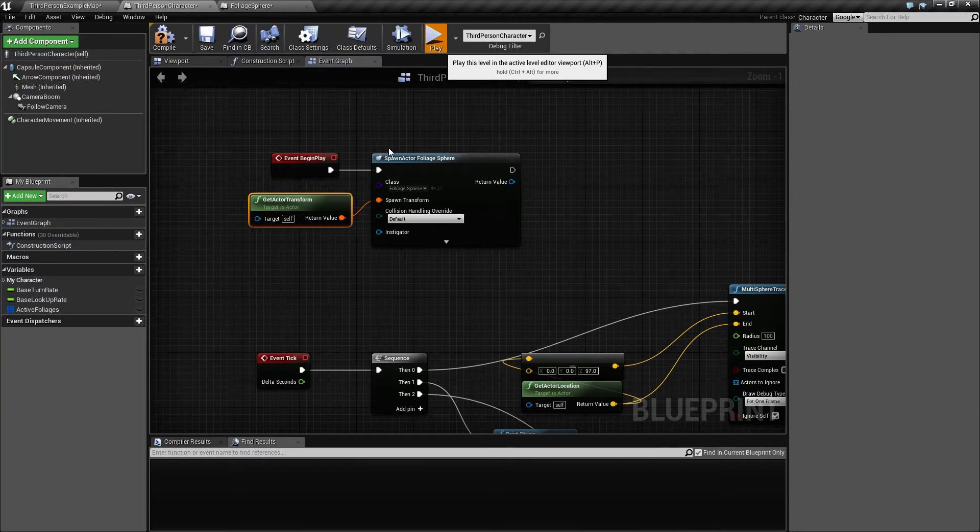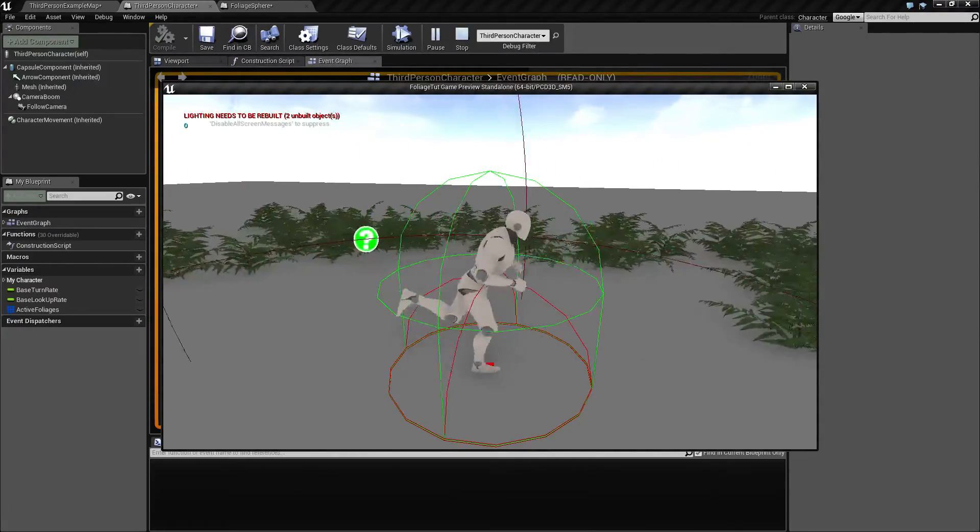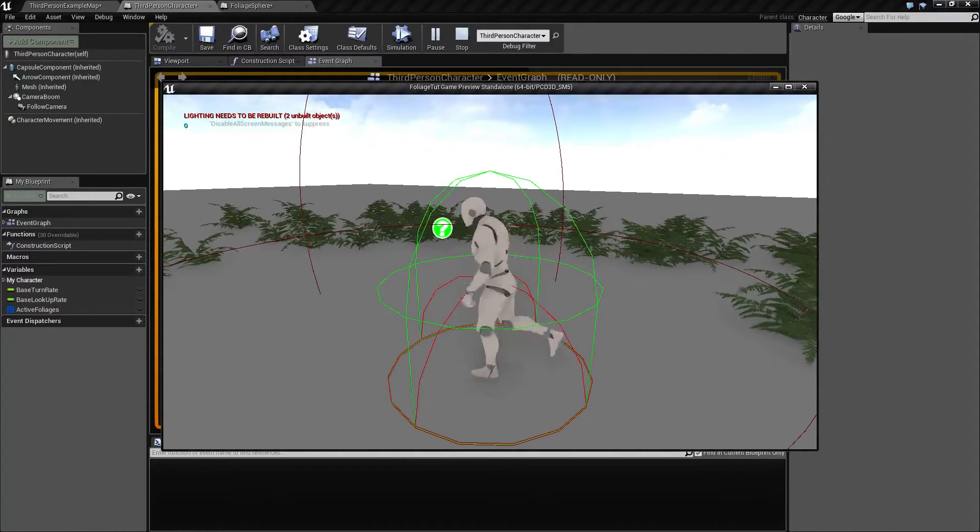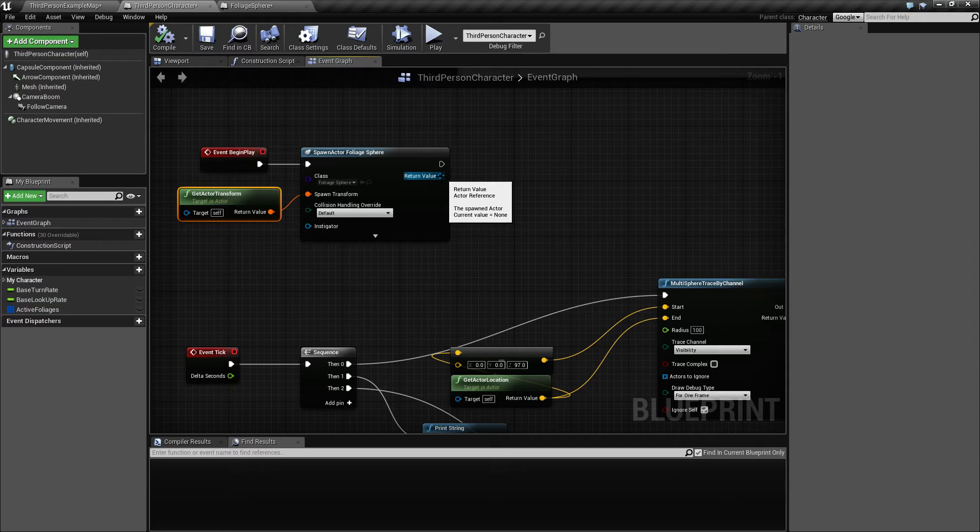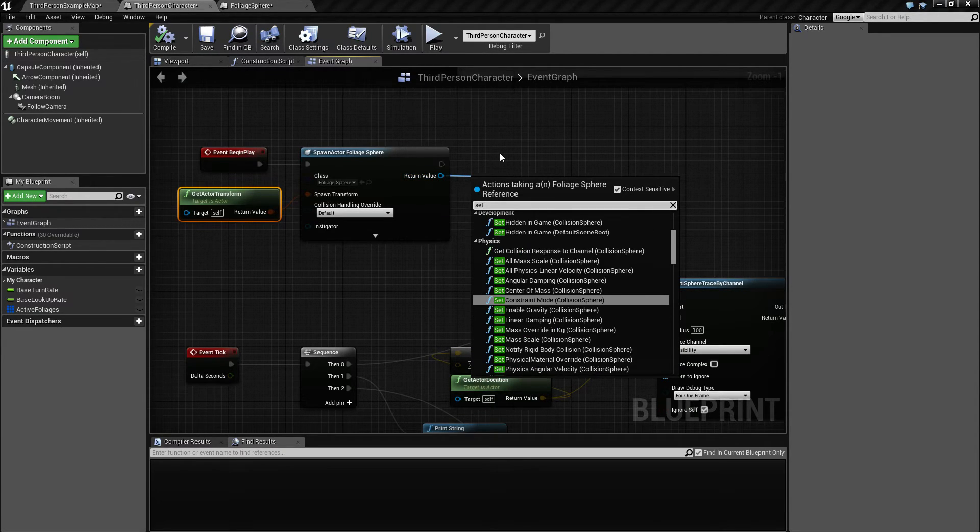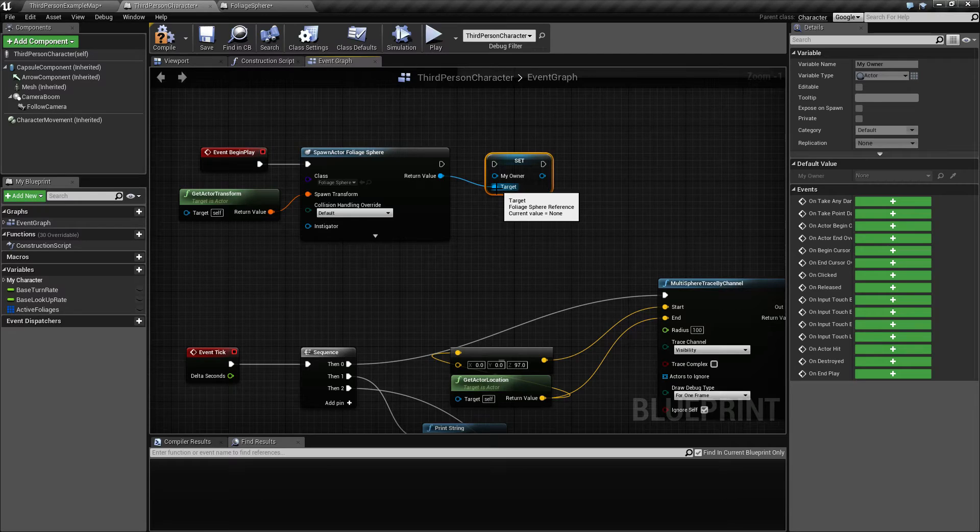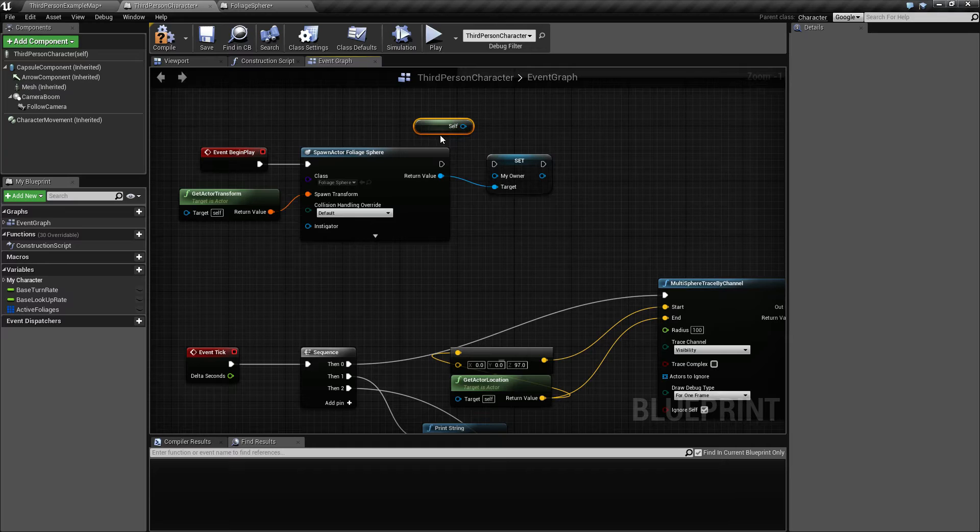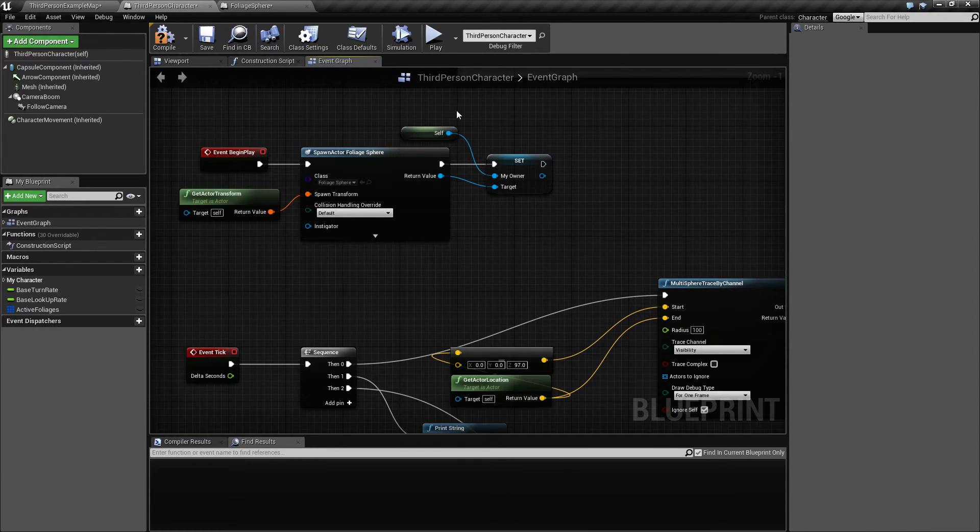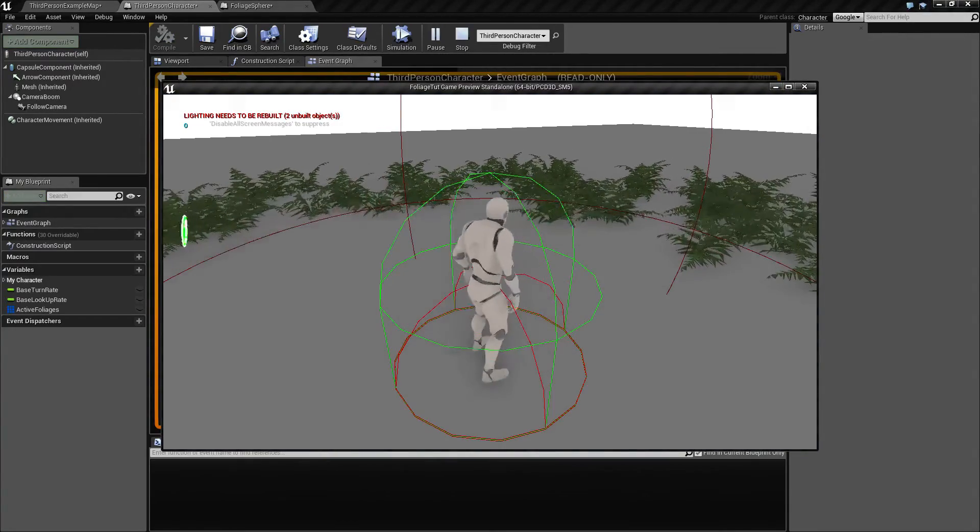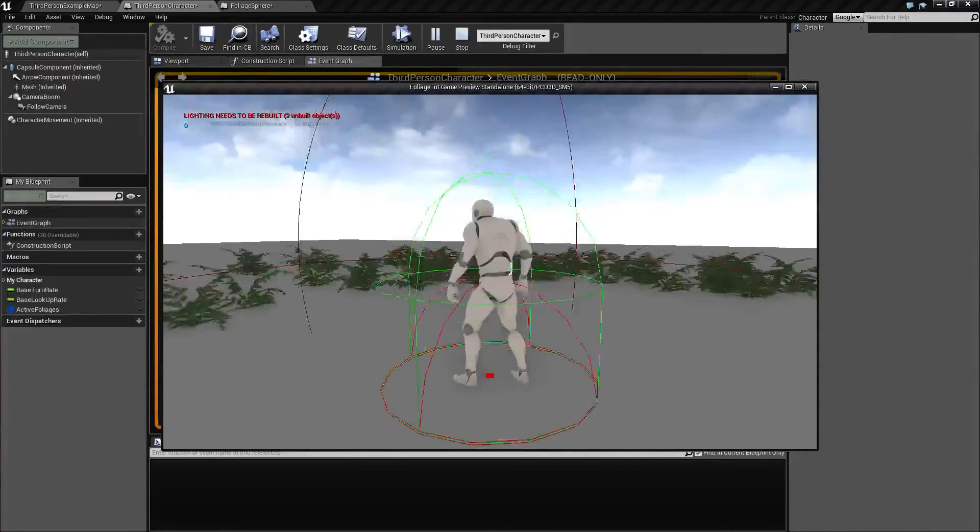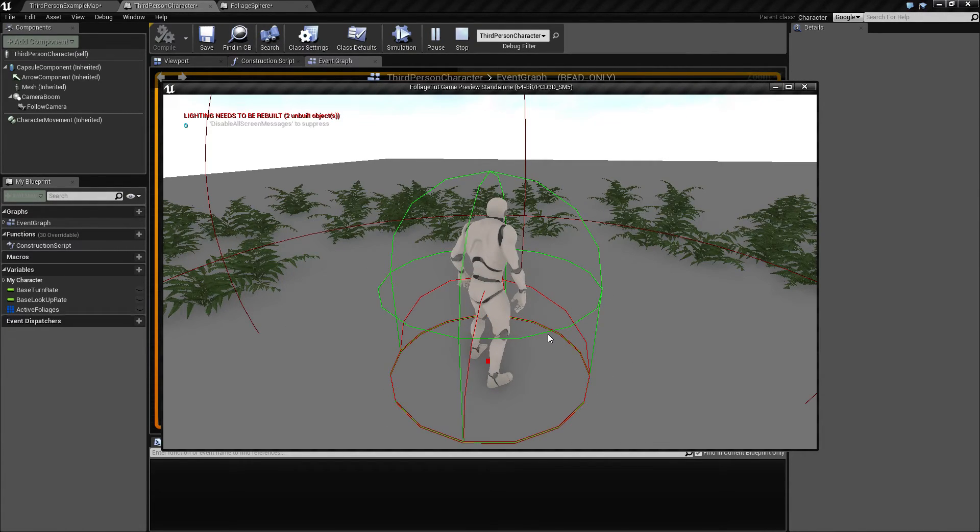Let's see if we play, we can see we now have a collision sphere but it's not updating right now for some reason. That is because we didn't set our self to owner, so drag this out and call set my owner. The owner is going to be our self, so just type self and drag that one. That means that when we now move around we have a nice sphere to detect collision with. That's gonna eventually replace our trace.